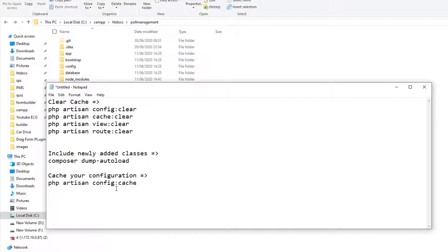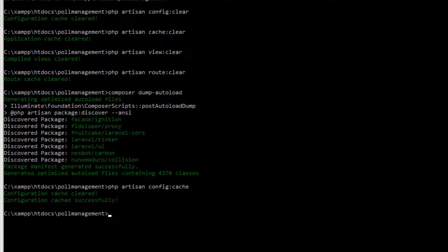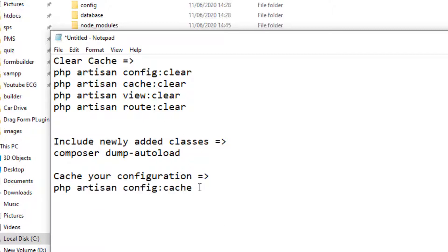The basic purpose of this command is: if you modify any configuration file just before publishing, or you modify a key in the environment file — not the value, but the key — the changes will not take effect until you execute this command. Always run this command if you change anything in the config folder or add a new key in the environment file. So we execute it now for safety. It clears the previous configuration and caches the updated configuration.